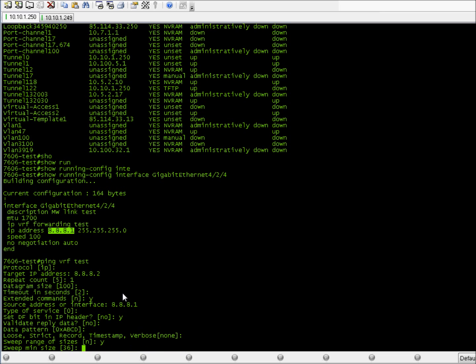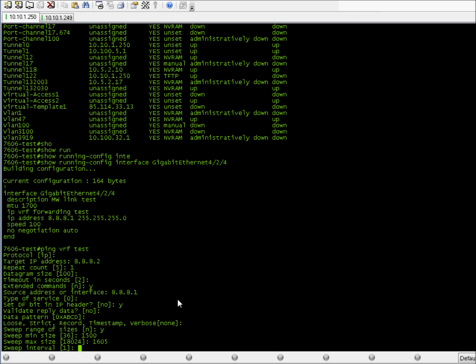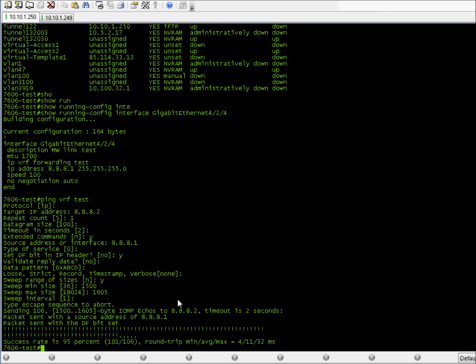Most importantly, I set a variable MTU size from 1500 to 1600, step 5 — more than the testing device but less than the interface MTU. It works: it goes up to 1600, and then stops at 1601 and more of course.